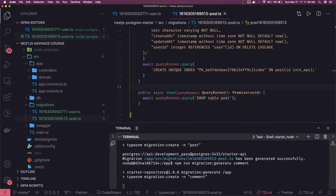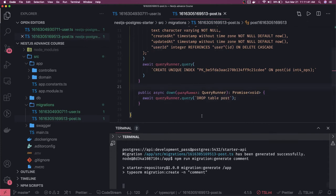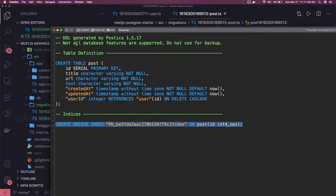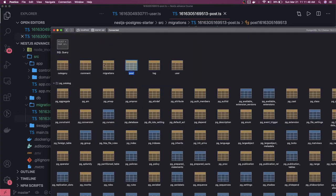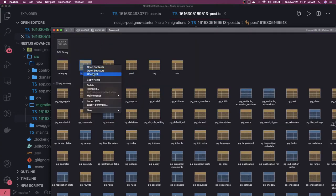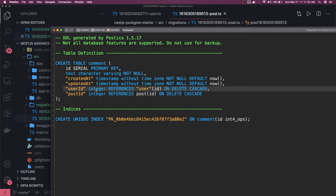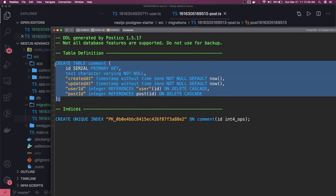When you are using a SQL client and copying these queries from there, check the index types you are creating. If another developer is using a different SQL client, he might push a different query structure than what you are doing. Then you can simply do a `DROP TABLE` — `await queryRunner.query()` and say `DROP TABLE post`. Now we are doing this for the comment — you can see the structure of the comment. Similarly you can add the migrations, and here you can see it is adding the reference.